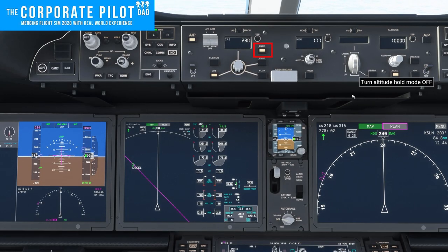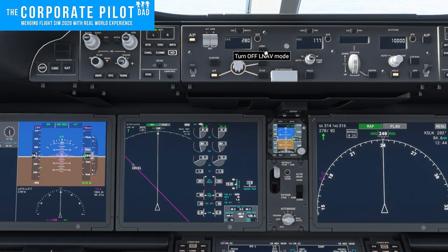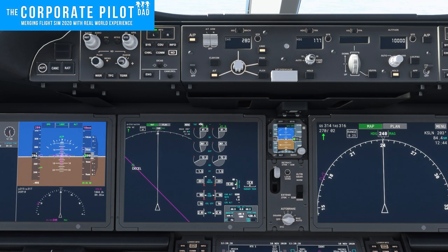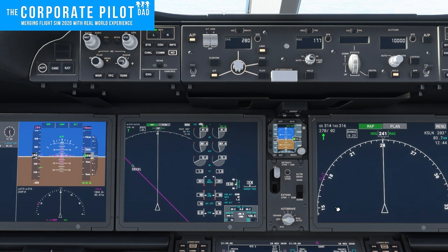LNAV, or lateral navigation, simply flies the airplane left and right on the desired course. Notice we pressed LNAV — we see LNAV with a box around it on the flight mode enunciator. It's going to stay that way until we intercept the course. There the box went away. The next thing it's going to do is make a left turn and follow the course.